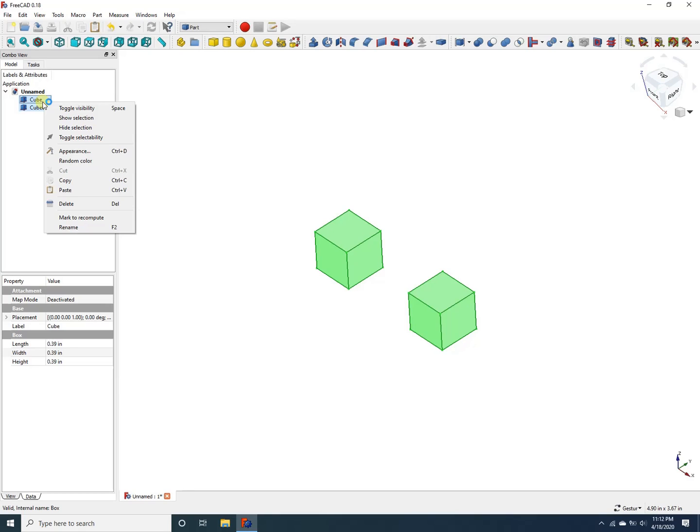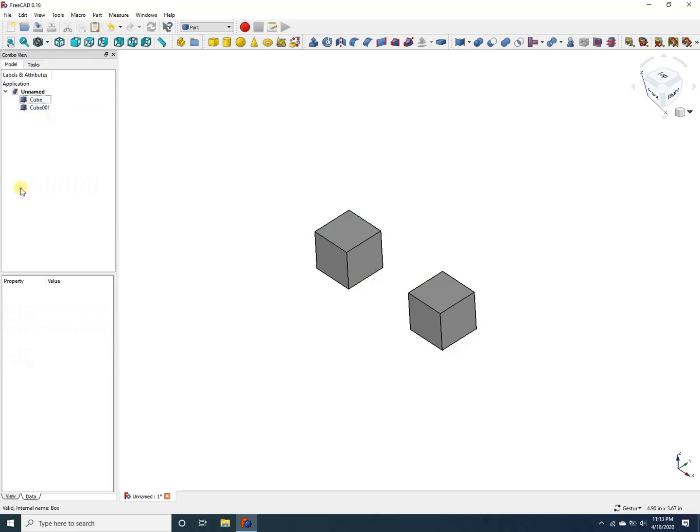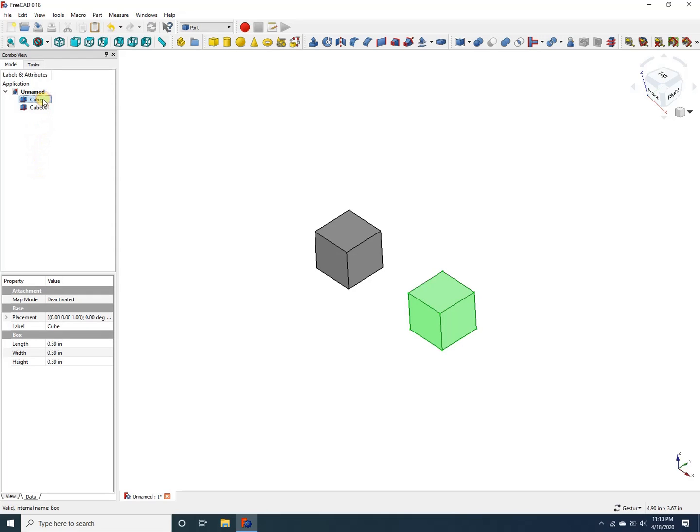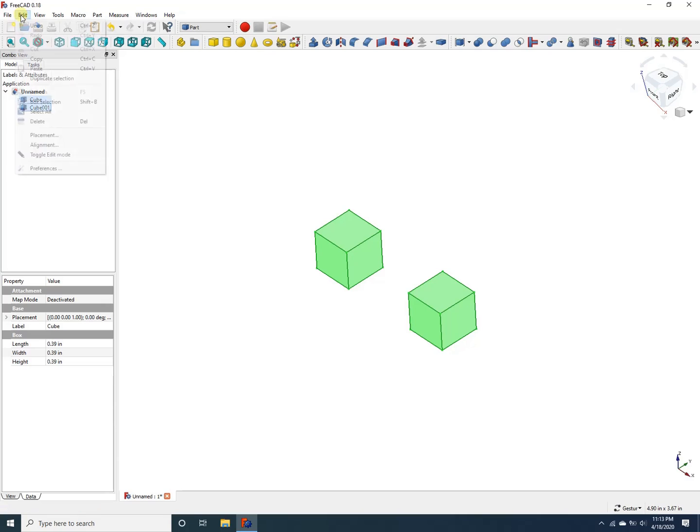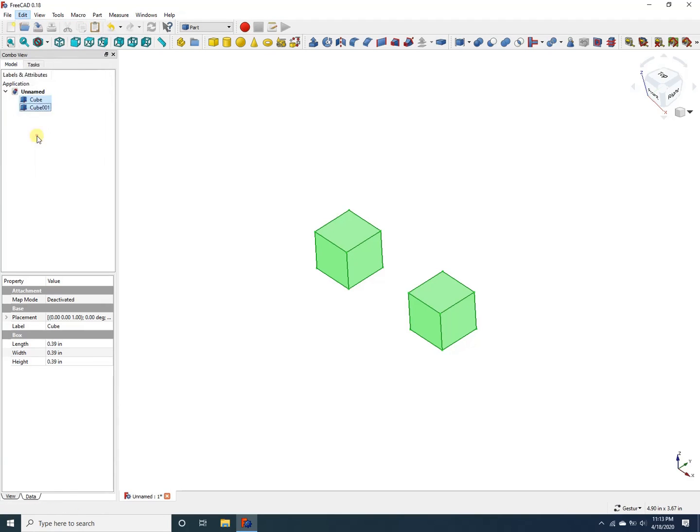In order to translate these two cubes together, I need to use a different feature. To do that, I would select the two cubes by pressing my control key and left clicking the mouse. And then I would go to edit and then placement.